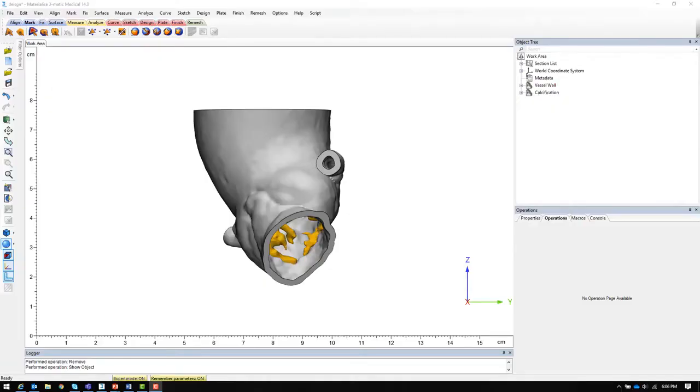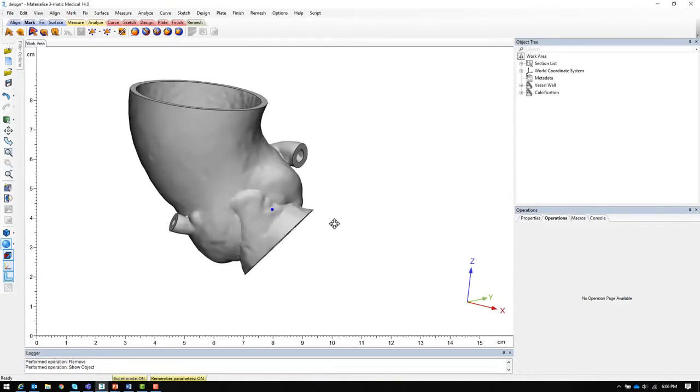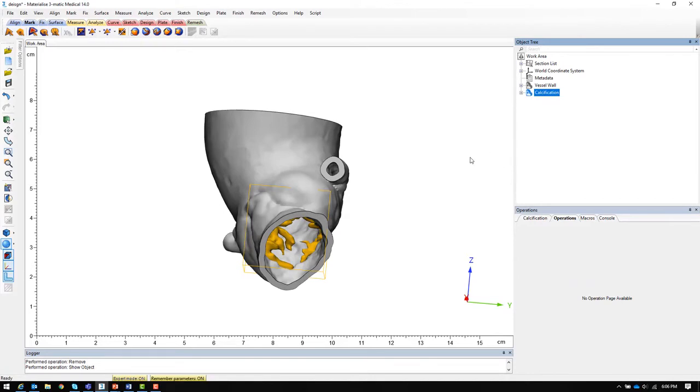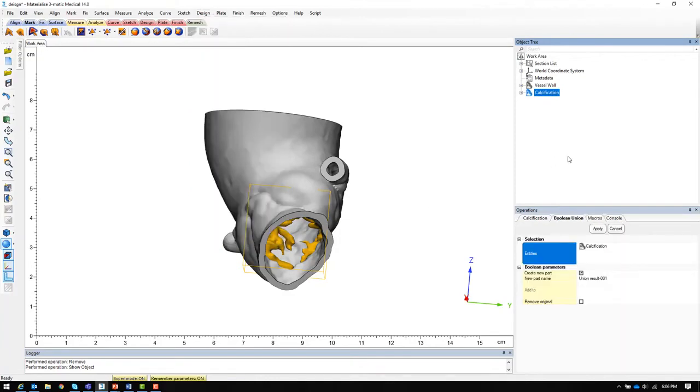First let's take a look at the multi-color method. Here I've already segmented an aortic root including the vessel wall and calcifications as separate models. In this case, the multi-color method, we will want to combine these together into a single model file. We will use the boolean union tool, select both parts and apply.